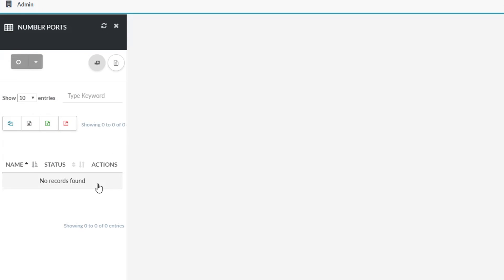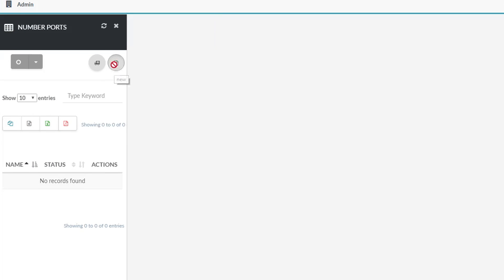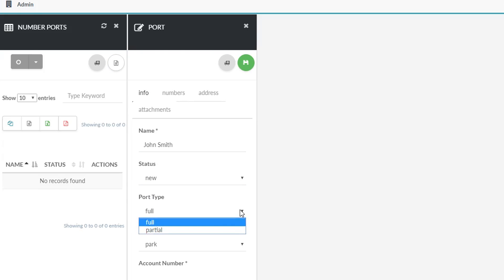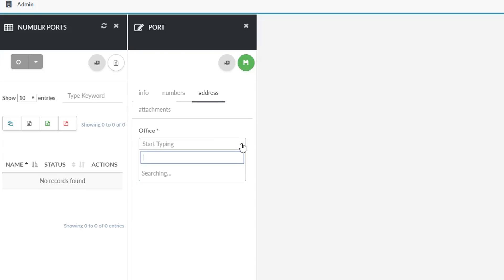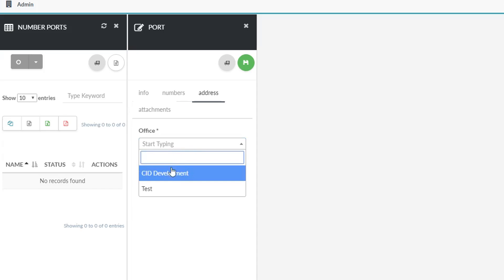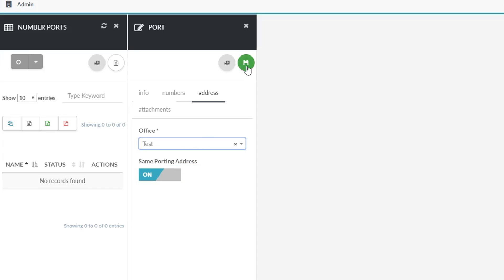Next, click the create icon at the top right-hand side of the page. Fill out the port information on the Info, Numbers, Address, and Attachment sections, and click the save icon on the top right-hand side of the page once you are done.